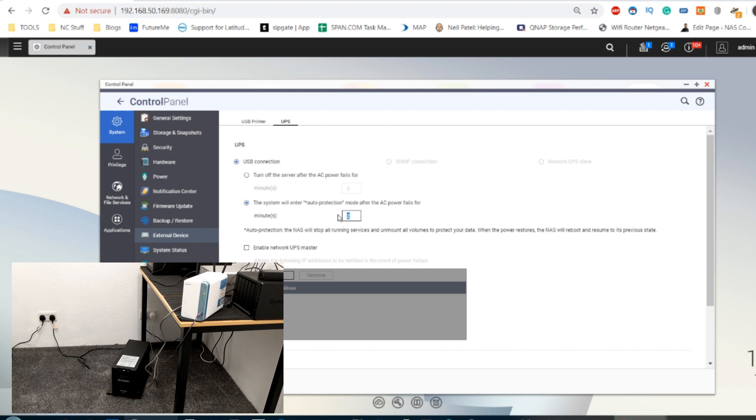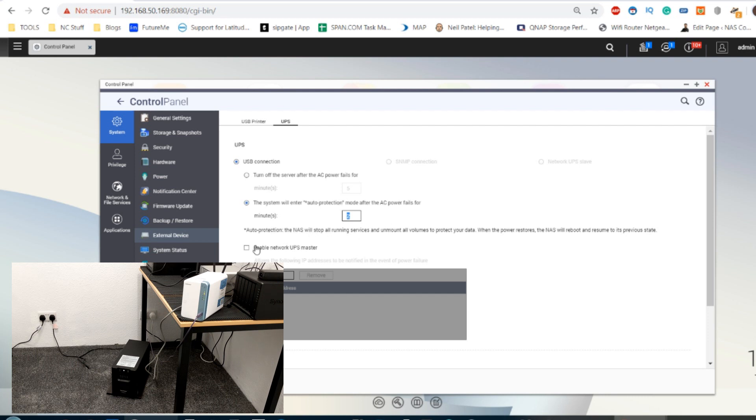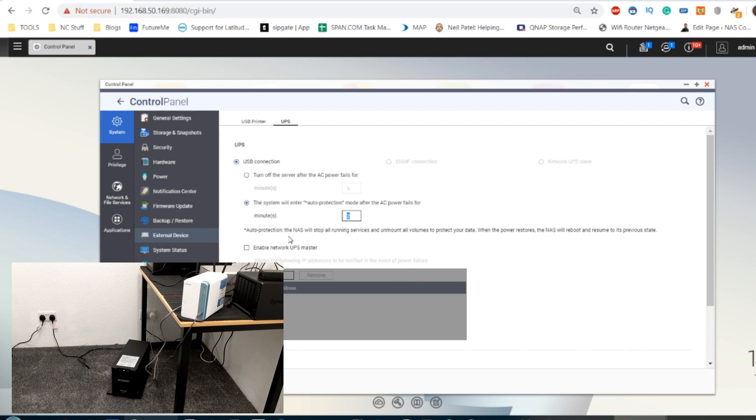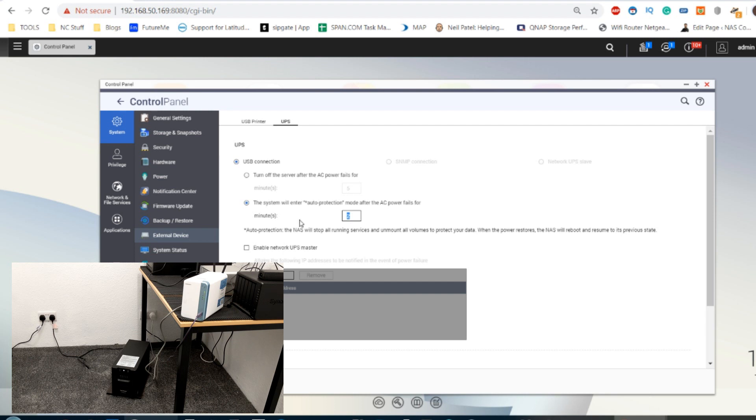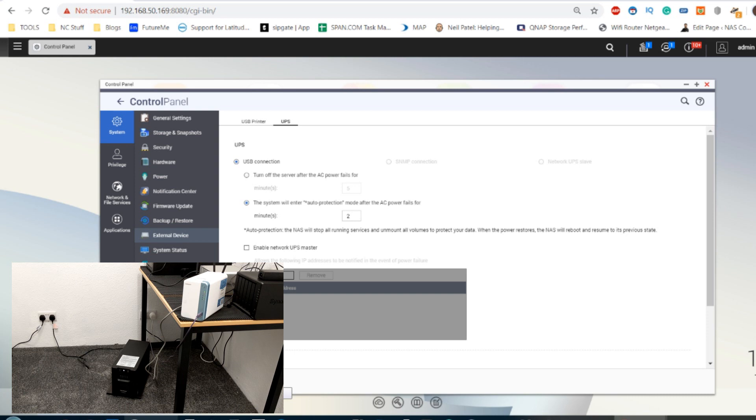So two minutes after the NAS has been notified that the UPS has been disconnected from a mains power source, the NAS should action. Also on top of this, you can utilize a system of the NAS acting as a UPS server. And what that means is if the NAS is told by the UPS that it has lost mains power, it will then notify all the devices that are linked as UPS server clients. That's something a little bit more technical and kind of the sort of thing that the CyberPower device gives you anyway, but lets the NAS do the work for you. So we're not going to enable that option. But what we are going to go with for our first test is the auto protection mode. We're going to click apply.